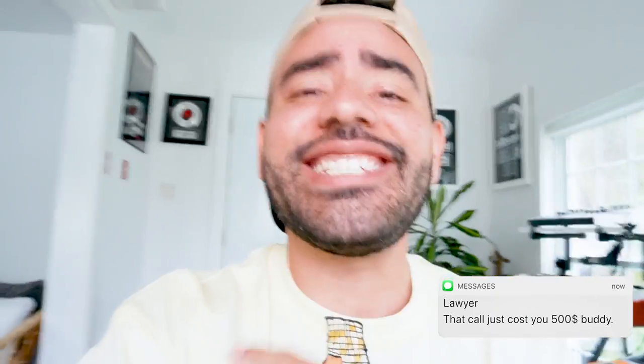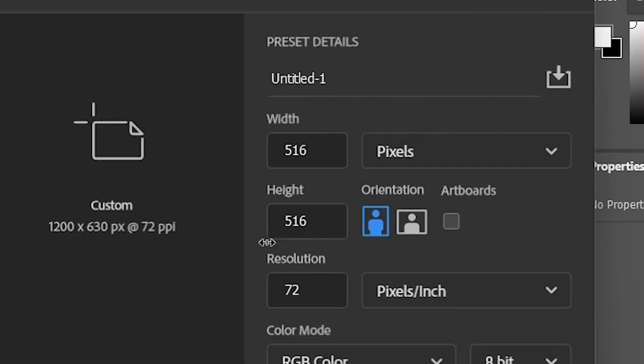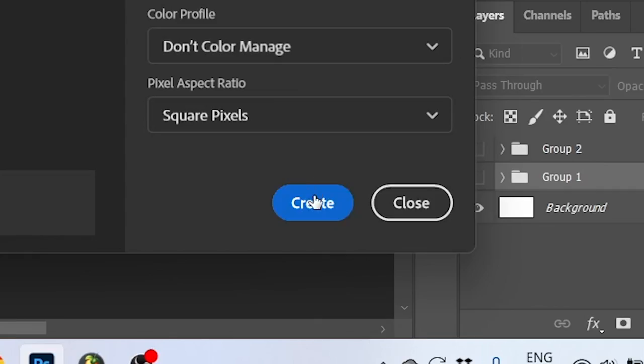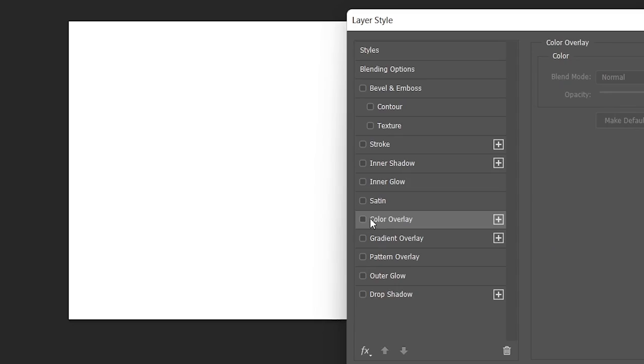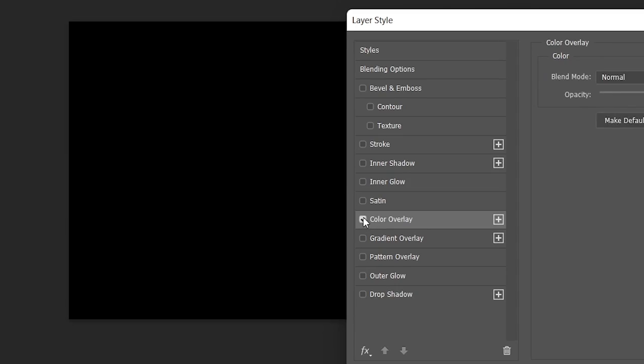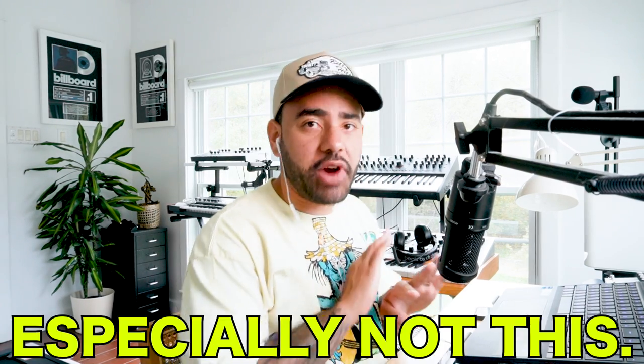This is the future of producer tags and today I am going to show you how to make one for yourself. The first thing you want to do is open up Photoshop — or if you're broke, you can use Paint. You want to make the height and the width 516 pixels, go ahead and make your background black, then use white text — it has to be white text — and write whatever you want.